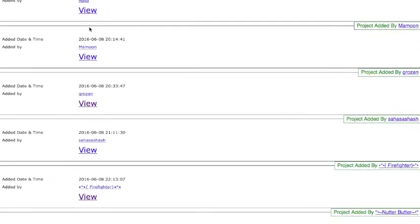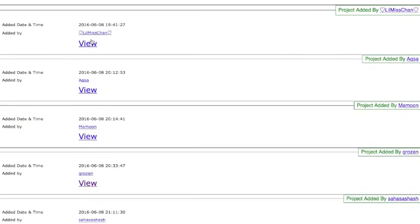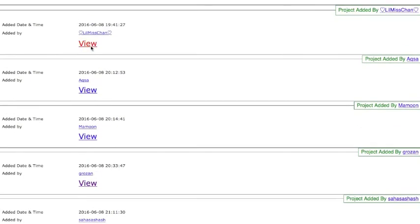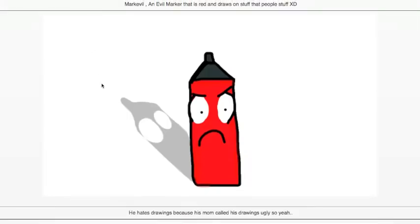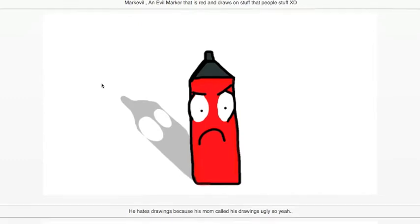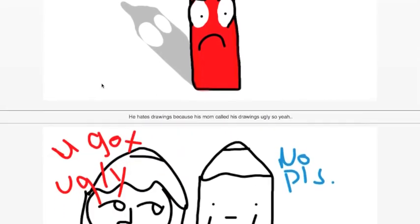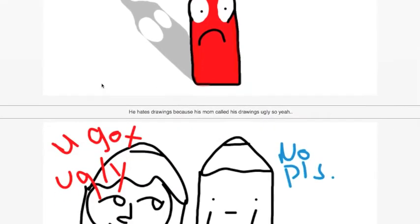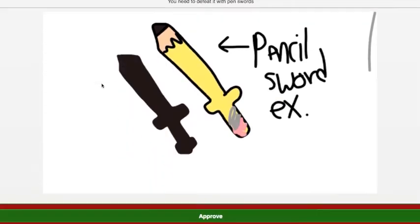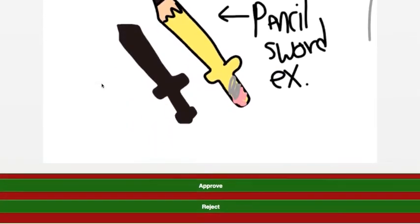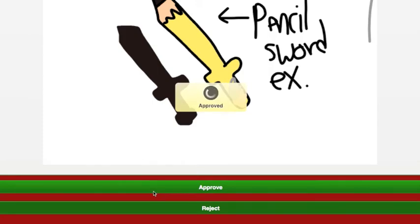This one is by Little Miss Chan. The boss is called Mark Evil, an evil marker that is red and draws on stuff that people make. He hates drawing because his mom called his drawings ugly. You need to defeat him with some pen swords. That goes into the gel base thing again. I really like that and I'm going to approve that.